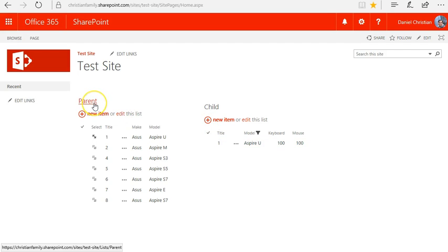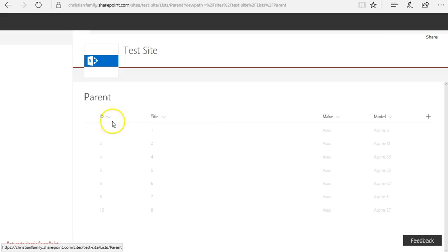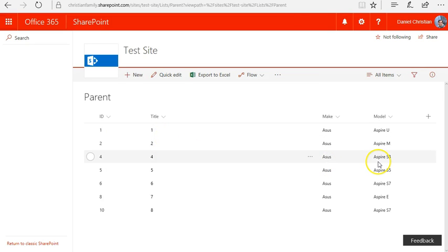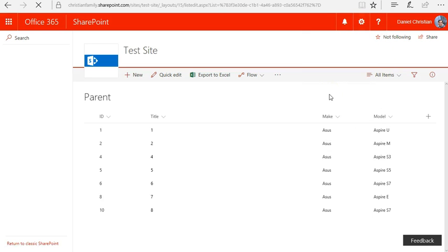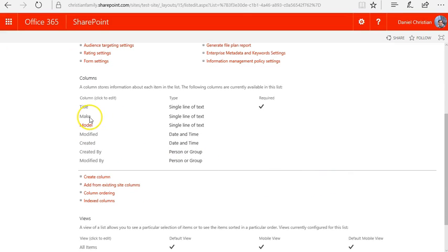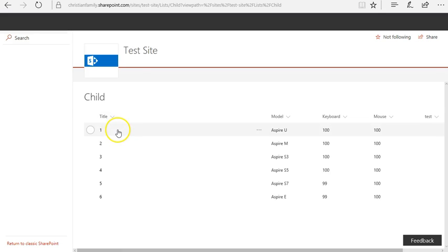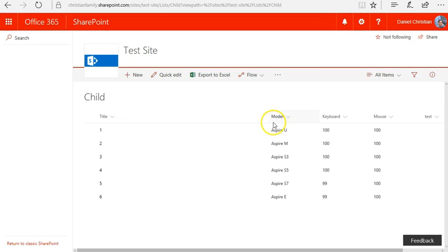Let's take a closer look at these lists. In the parent list I have the out-of-the-box ID and title column, and I've also added two new columns: make and model, which are single lines of text. The title by default was required so I left it as is. The second list is the child list, and in the child list I have the title plus I added the model, keyboard, and mouse columns.